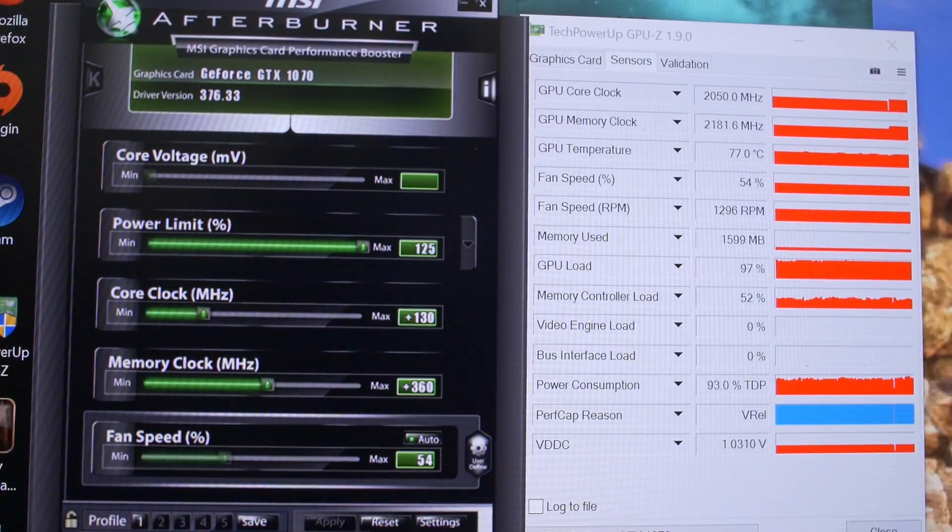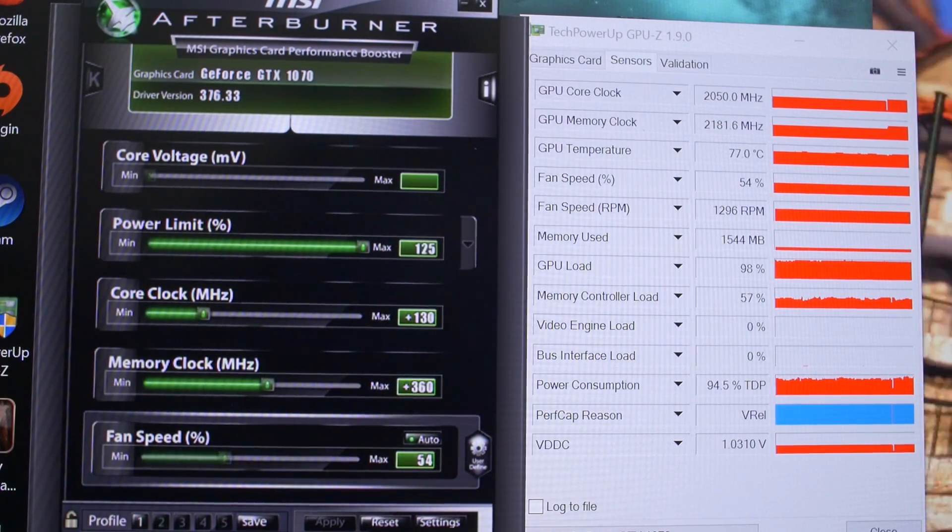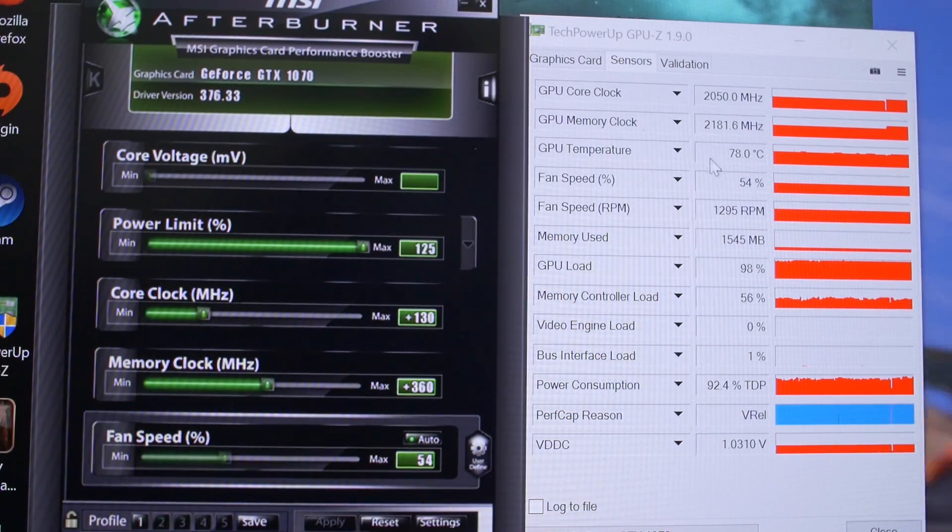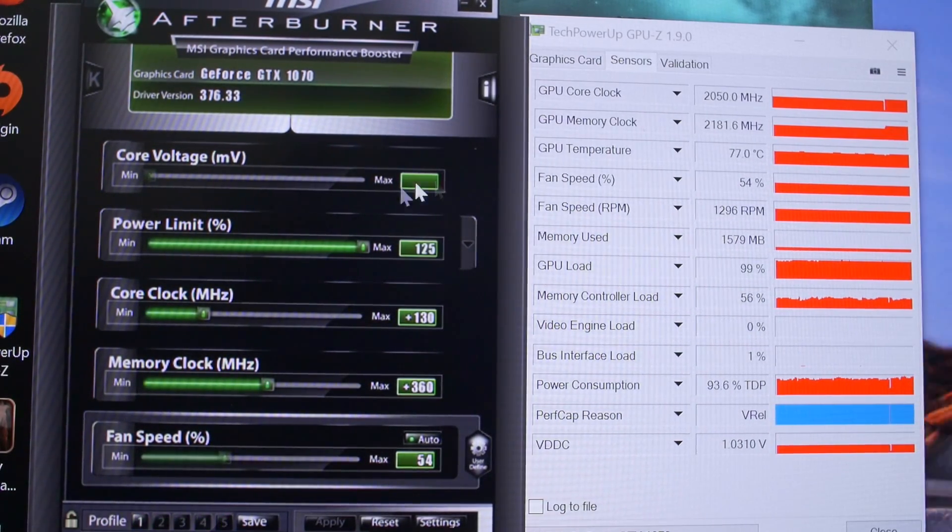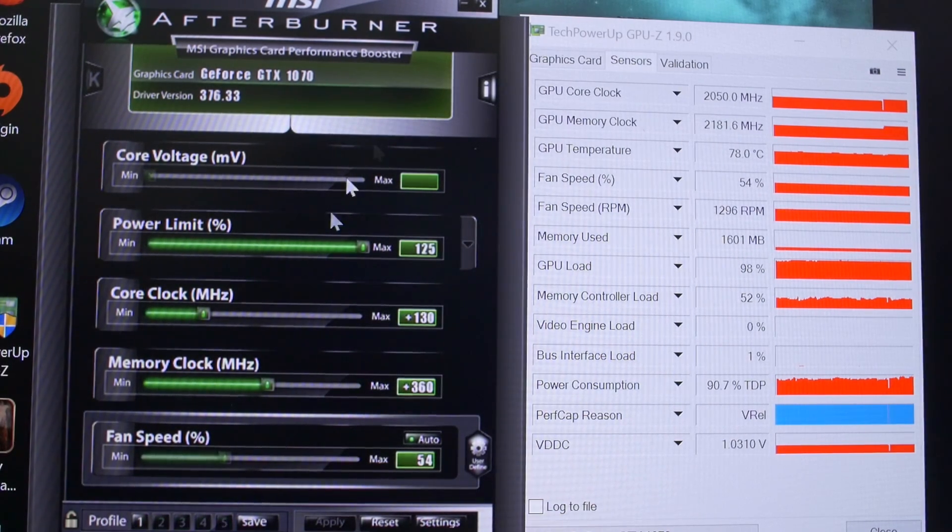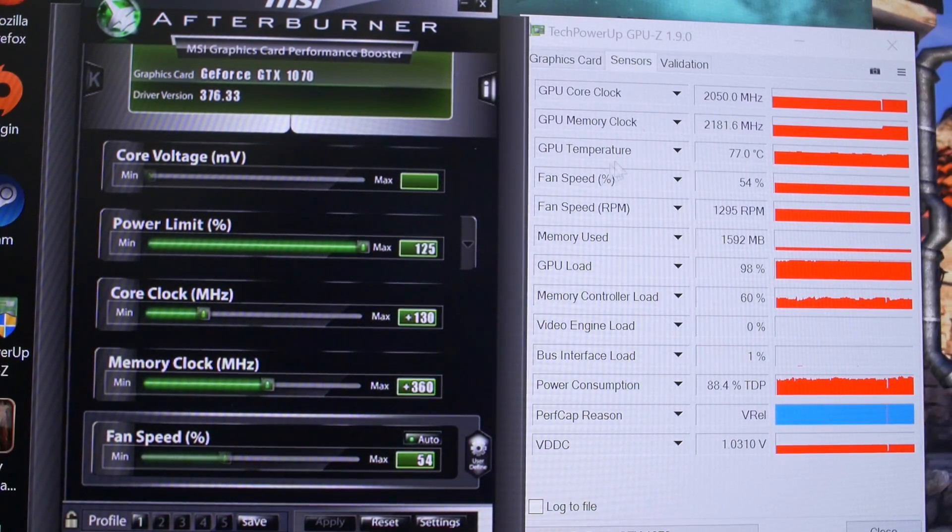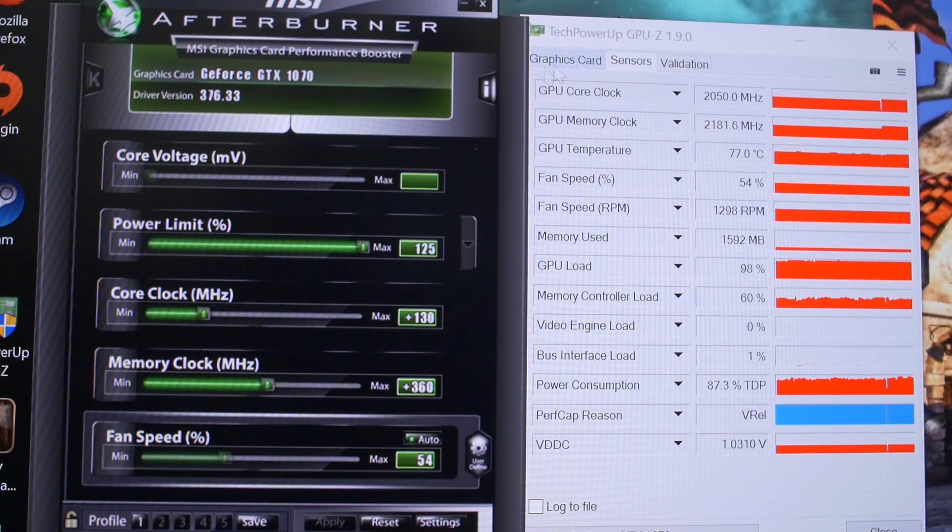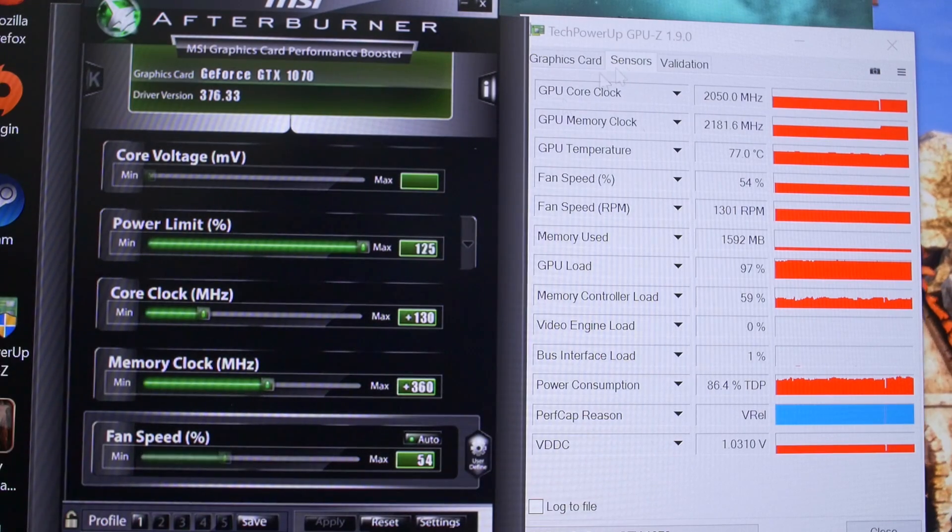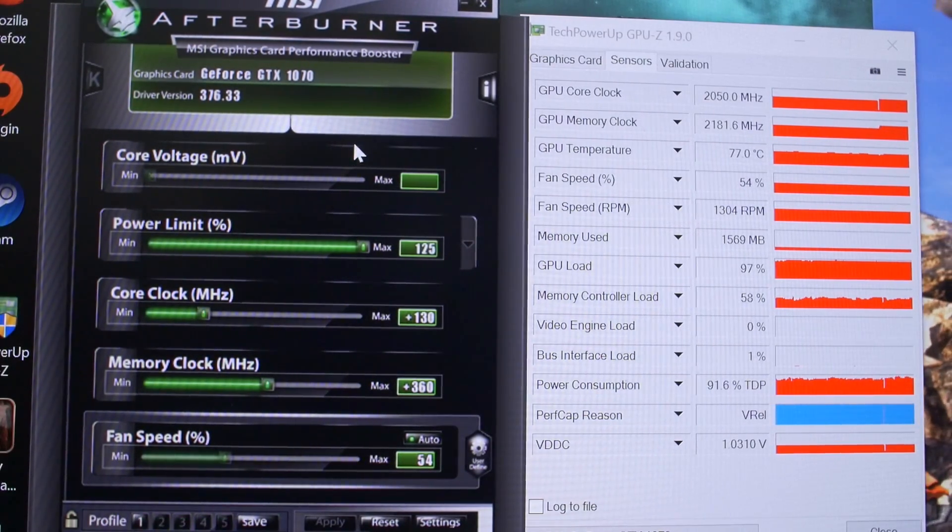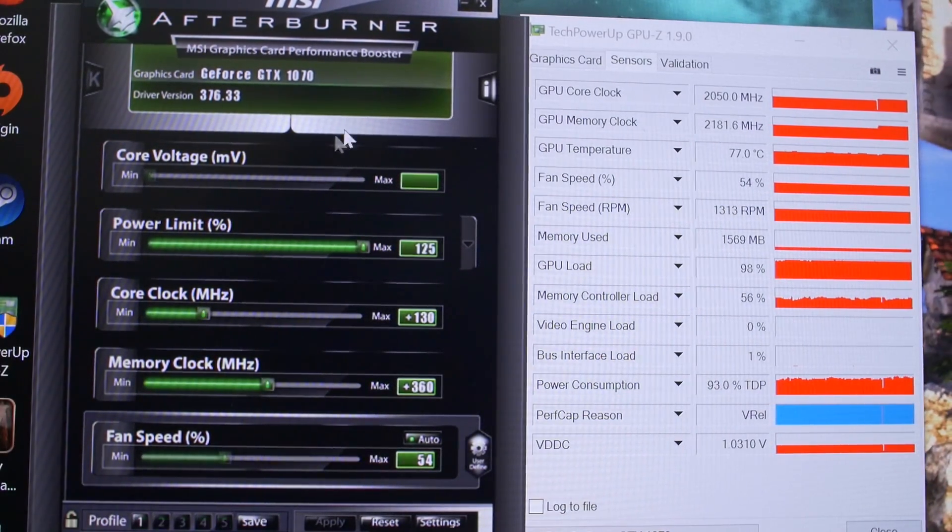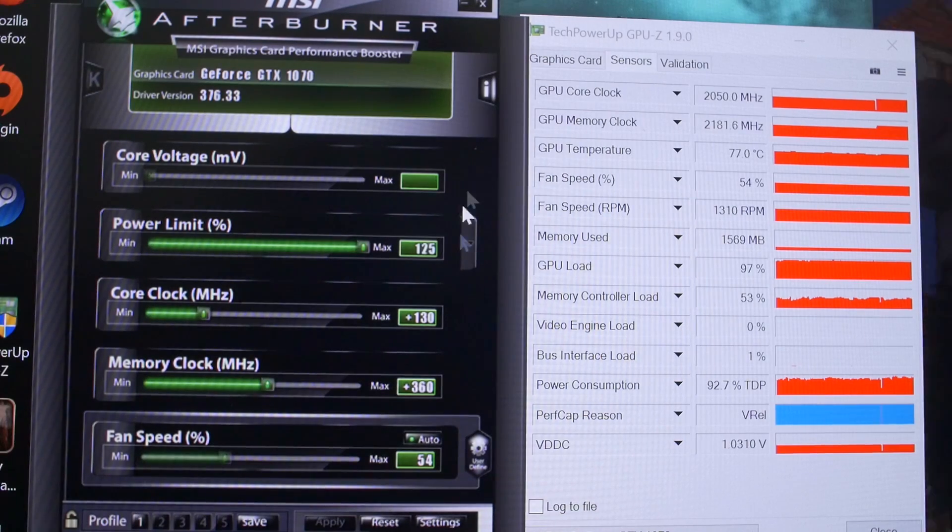So I think at this point we have our CPU and our GPU overclocks running stable. They are set. And I think we should just run some benchmarks comparing results with the fully stock version of this system versus the overclocks that we've just put into place right here.